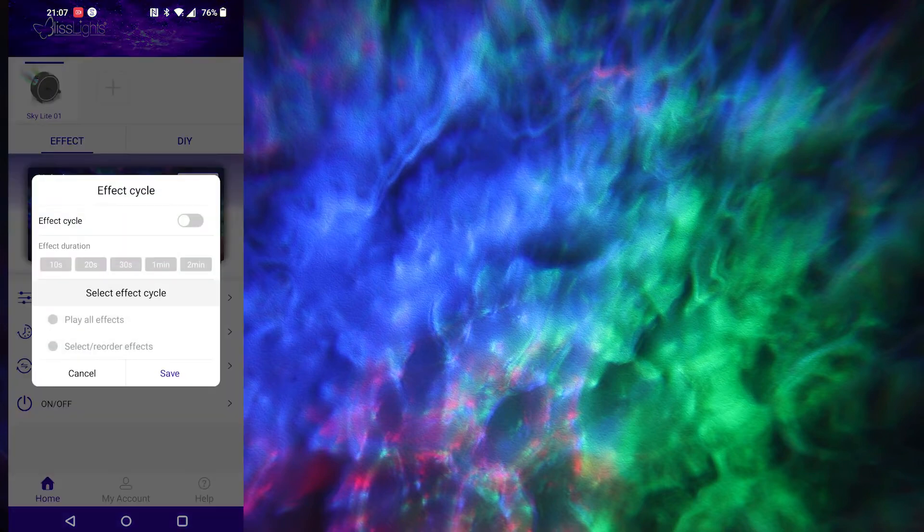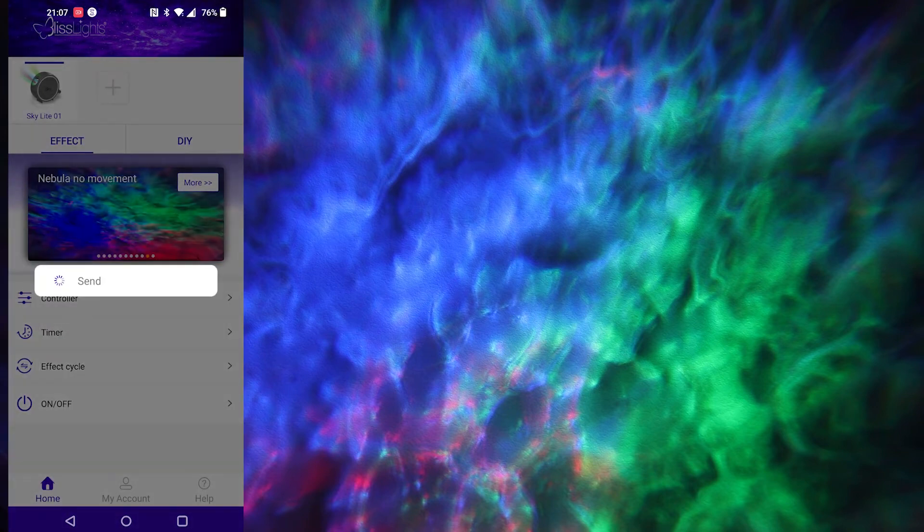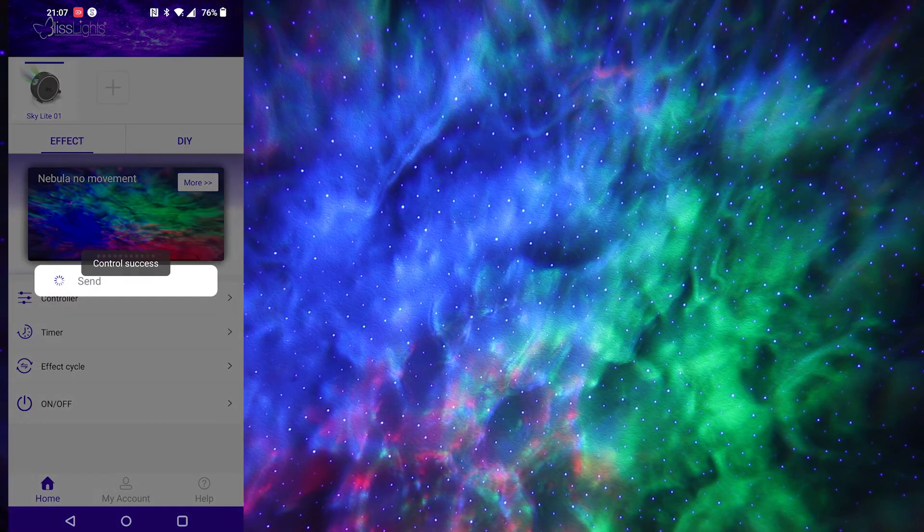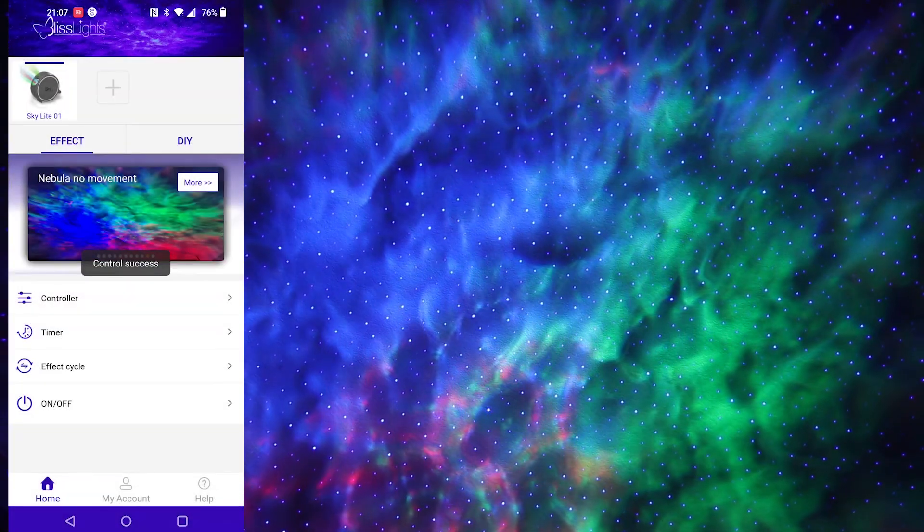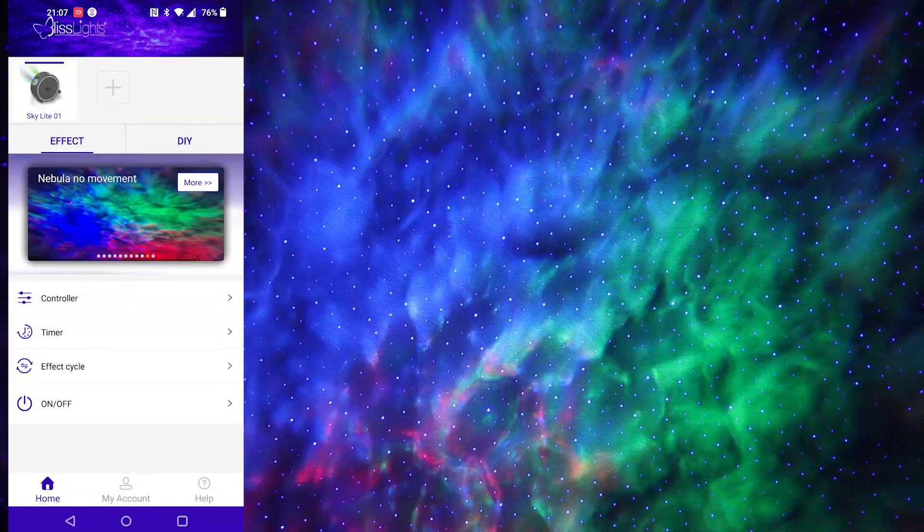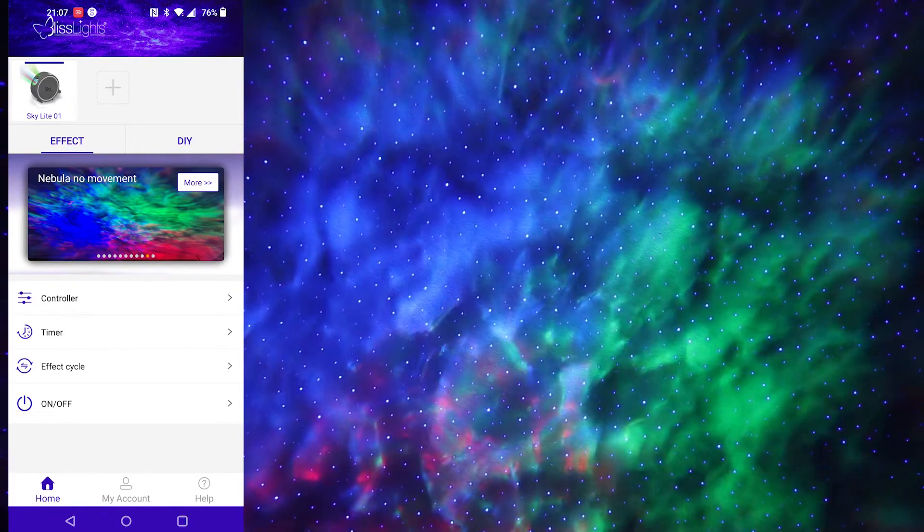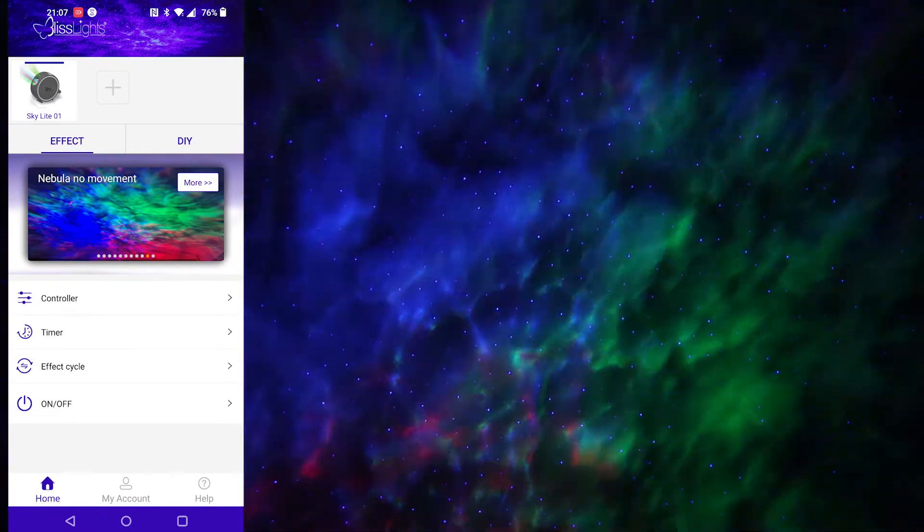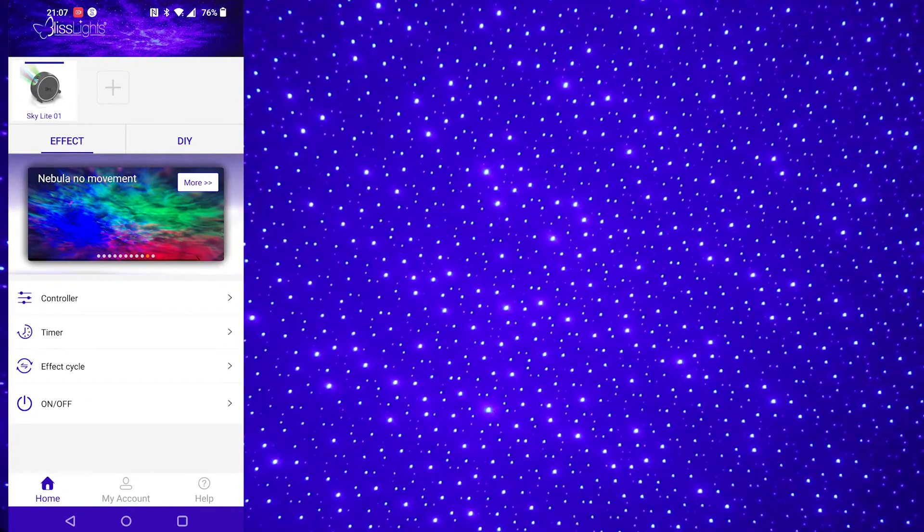Effect cycle, pretty much self-explanatory. We can turn on the effect cycle and you can have the effect duration. Let's select 10 seconds so you can see them. Say save. So you can see it's cycling through these effects at the top.